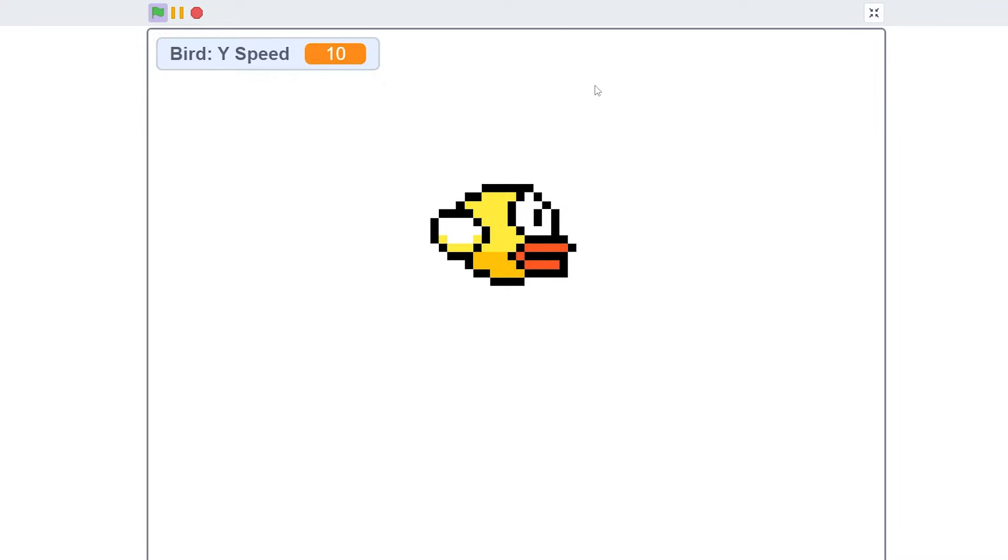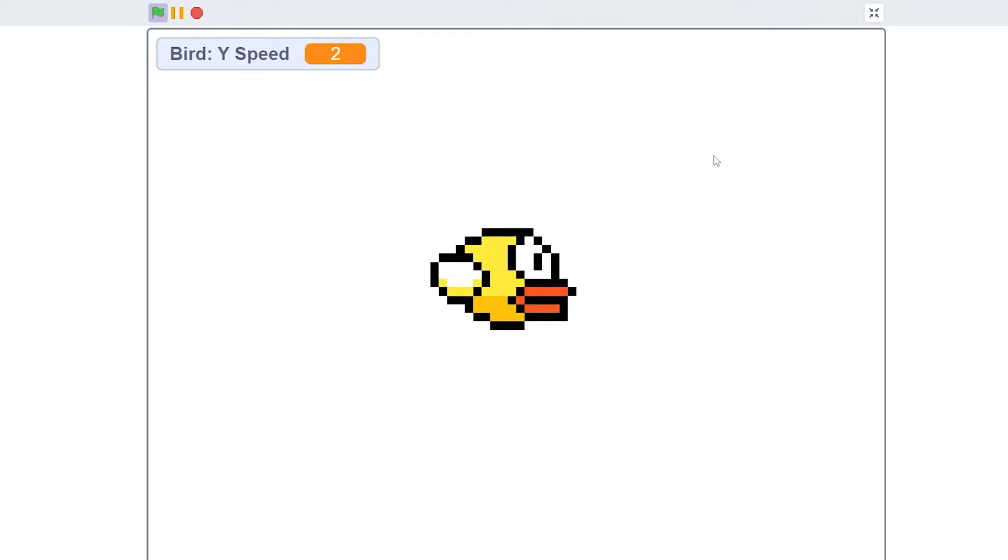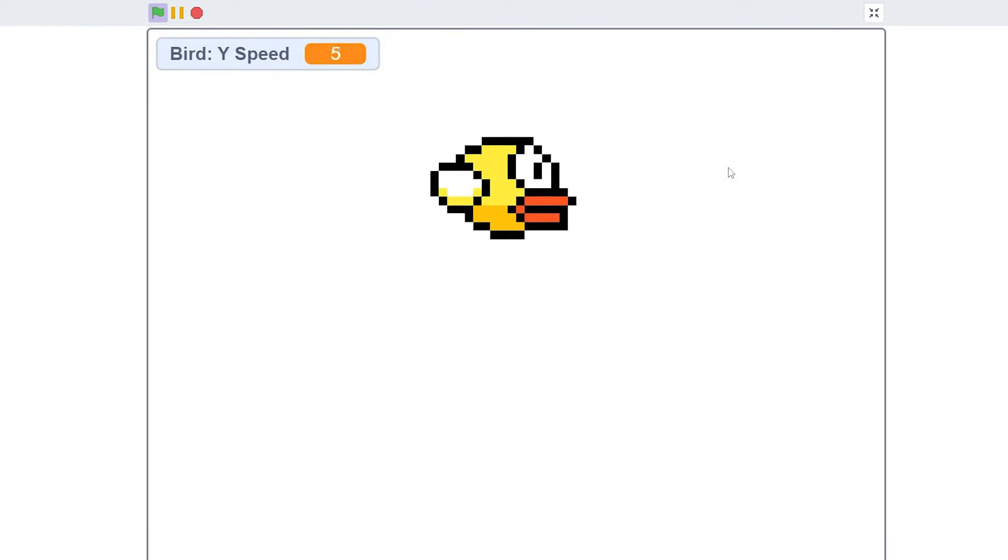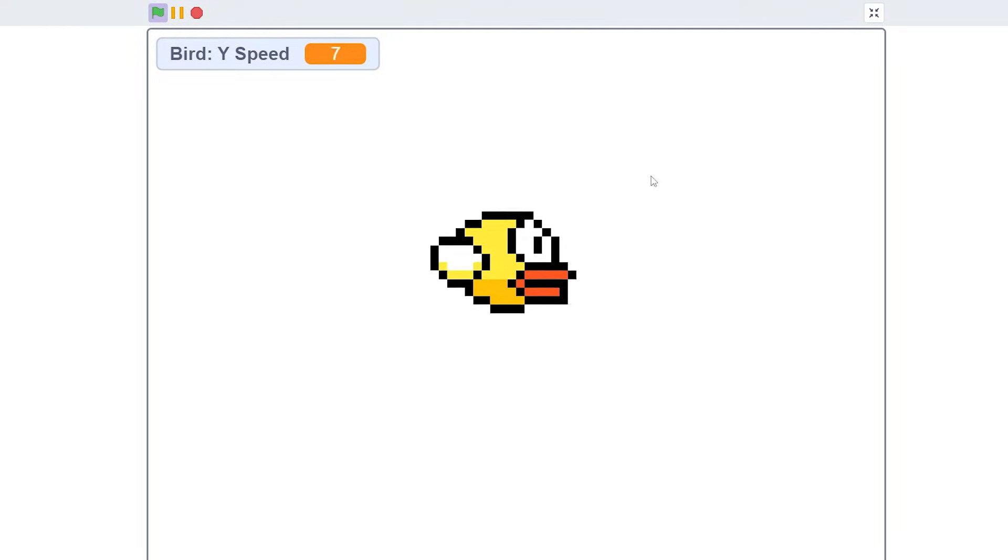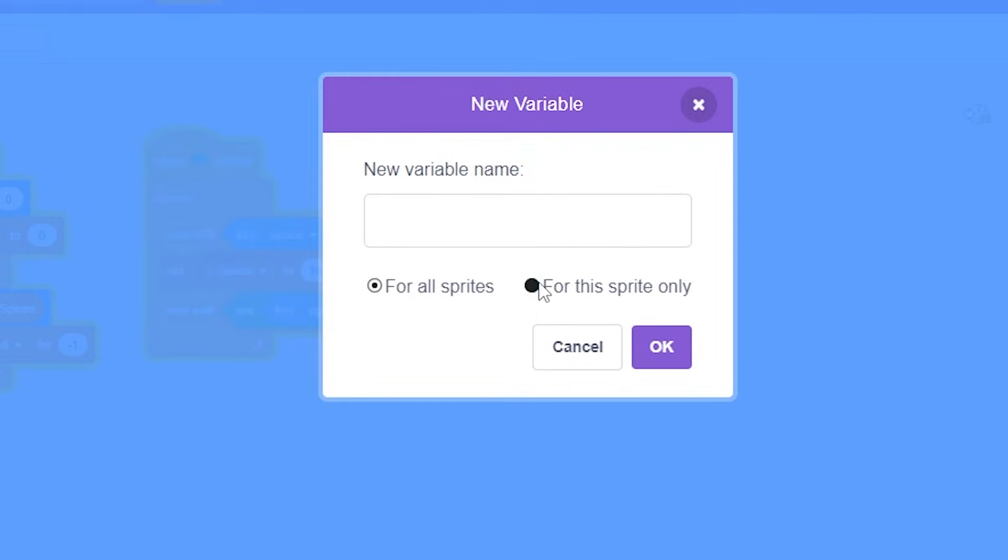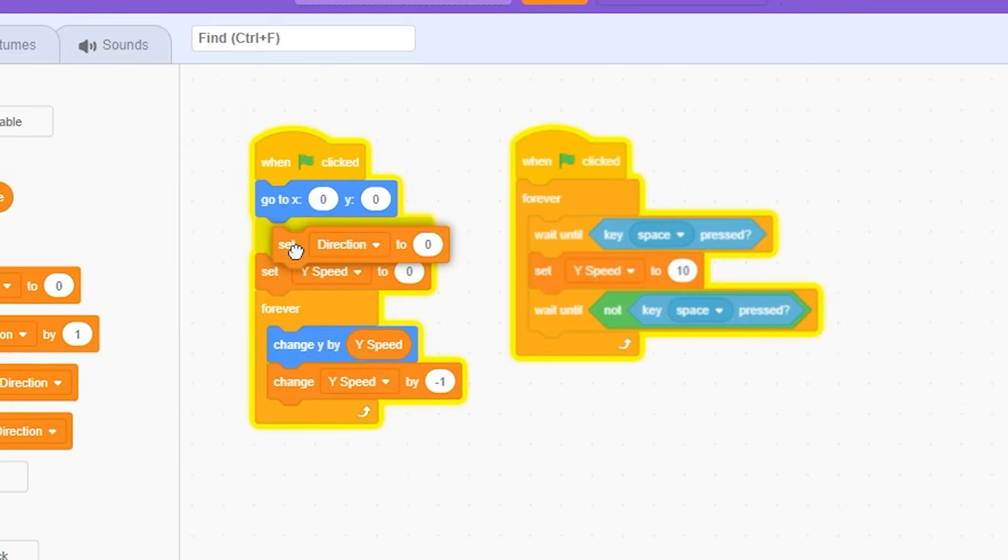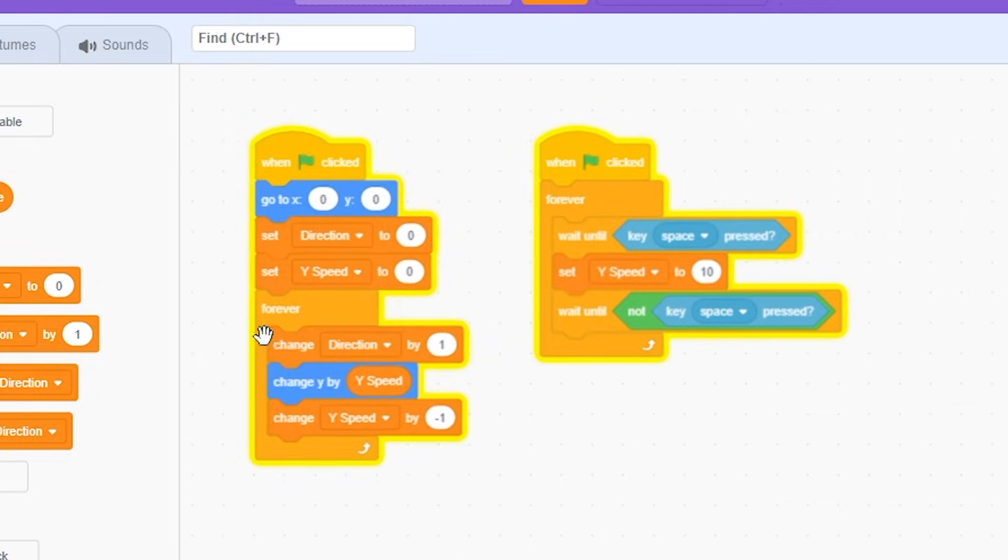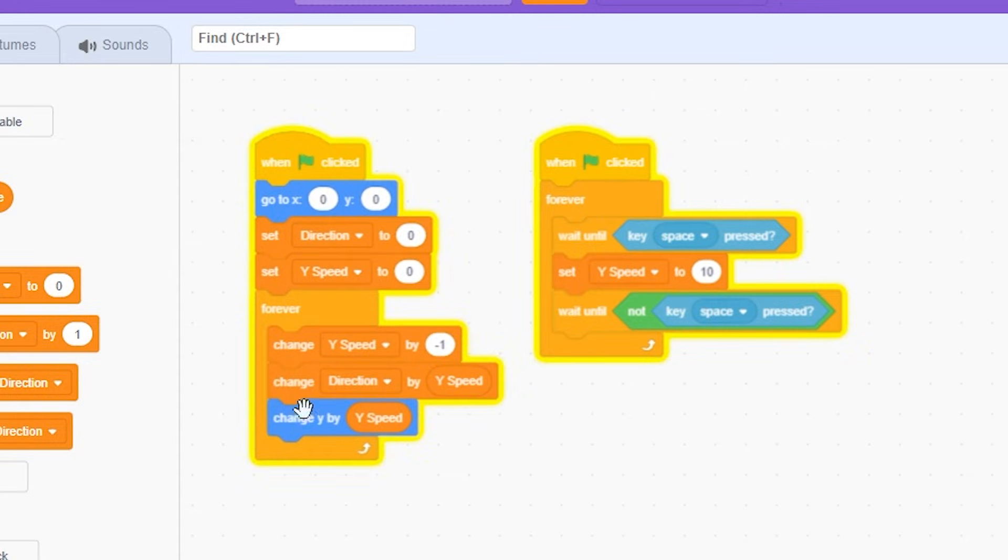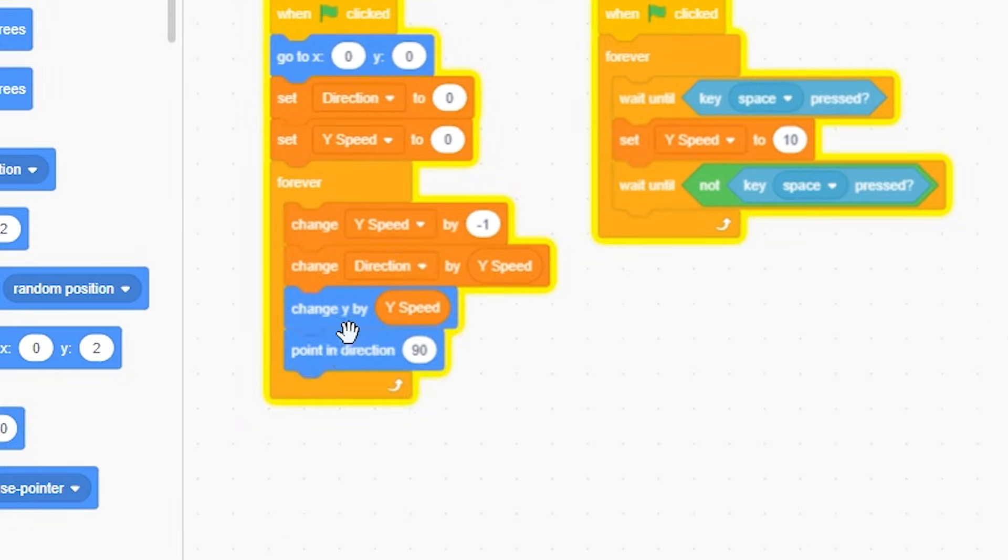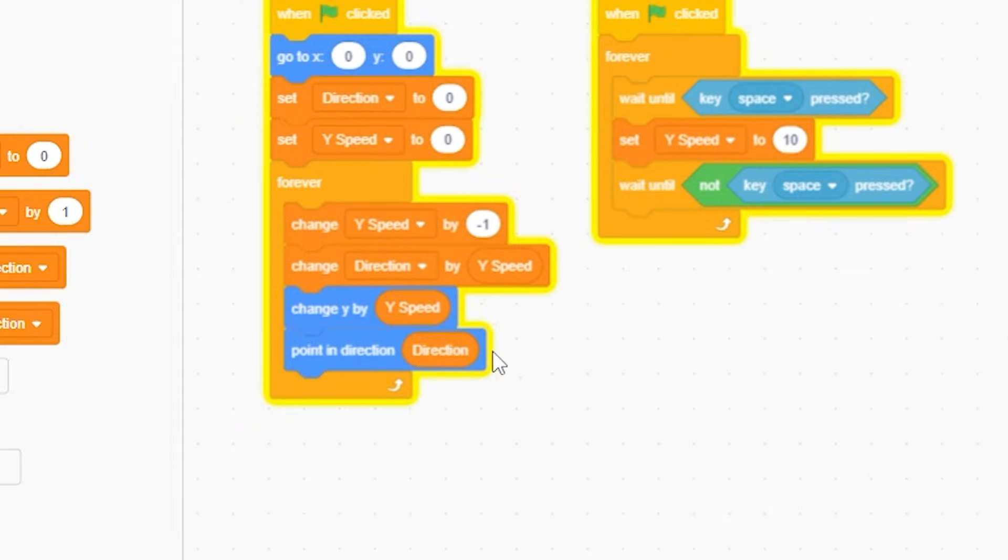But as you can tell, he looks really still like there's no tilting. So let's add some direction. Make a variable for this sprite only called Direction. Set Direction to zero, forever change Direction by Y Speed.